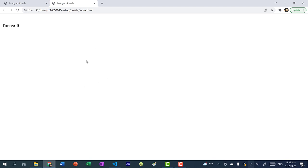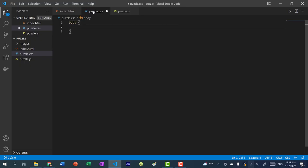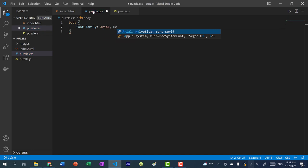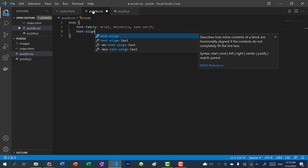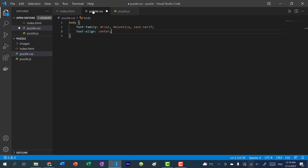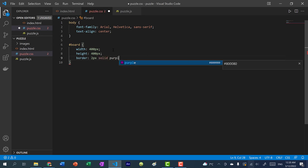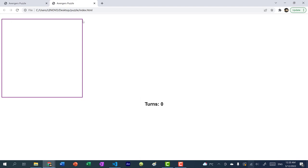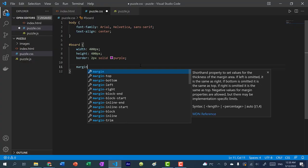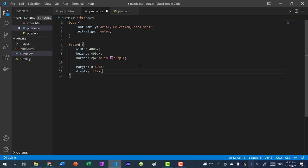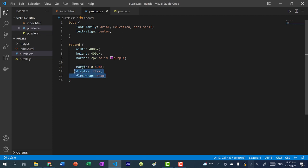Now let's style it so we can see the board and pieces. First let's style the body — I'm going to change the font to Arial, Helvetica, sans-serif, and align the text to center so the turns counter is placed in the center. Now let's style our board: give it a width of 400 pixels, a height of 400 pixels, and a border of 2px solid purple. To center it, I'll do margin zero auto, display flex, and flex-wrap wrap. That centers the board and places all the tiles left to right rather than stacking in a single column.